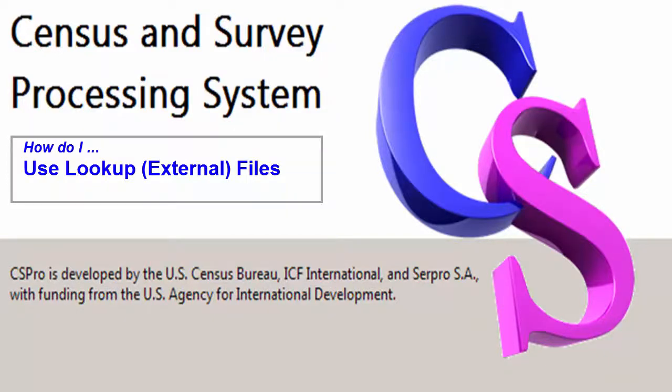Hello CSPro users and welcome to this CSPro video tutorial on how to use a lookup file. A lookup file is a useful tool to get and/or verify information from other files.